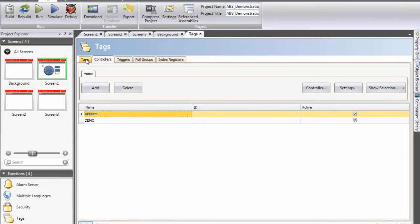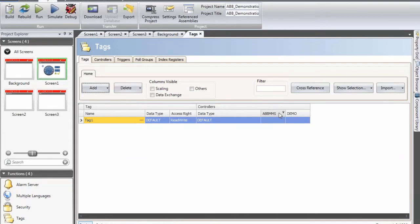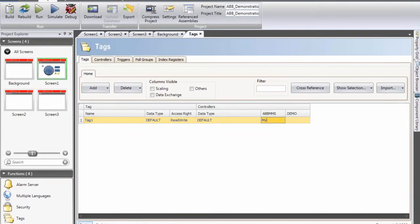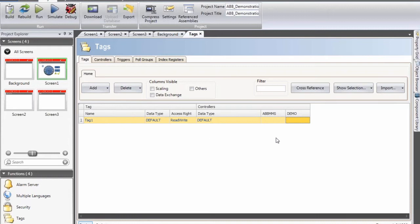I change to the tags column. Now you can see that I have one tag called tag1. It's an internal variable right now because there are no addresses assigned to this tag. I could type in an address manually — in the ABBMMS driver that means I would try to read an access variable called my tag — or if the demo driver uses more traditional addressing, I could write D0 for an integer. There is a syntax check included so that whatever you type in is valid syntax for that driver. However, for the ABBMMS driver it's not necessary to configure tags manually.